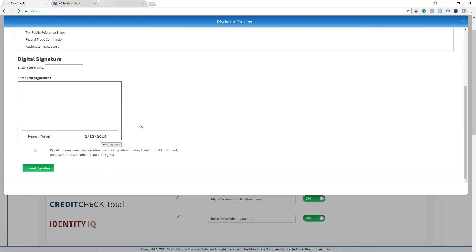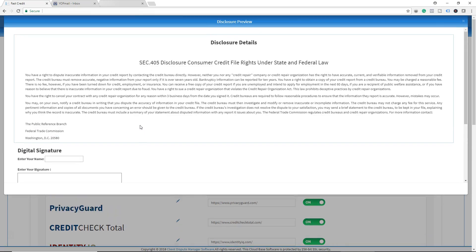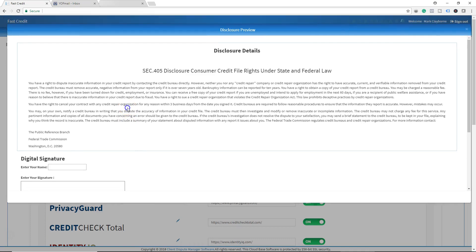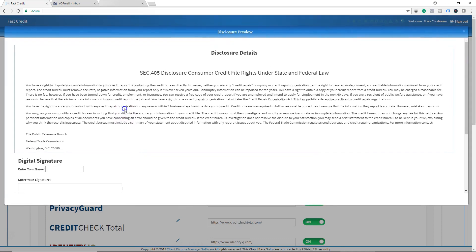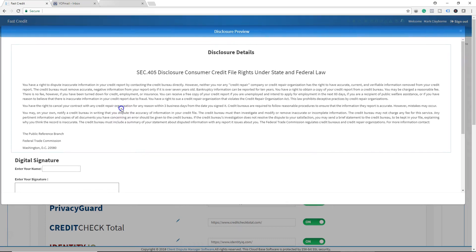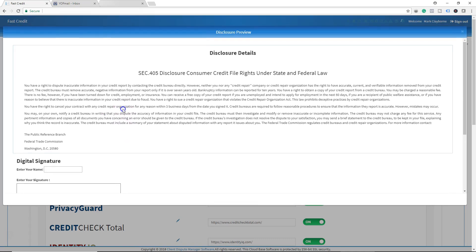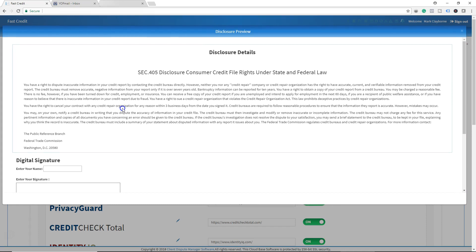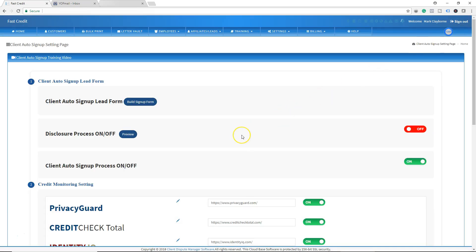You can also preview the disclosure by clicking here to see what it looks like. Note that you cannot edit this disclosure because it is a form from CROA — this is everything you need exactly as required. CROA specifies that you must send this exact disclosure without modification.